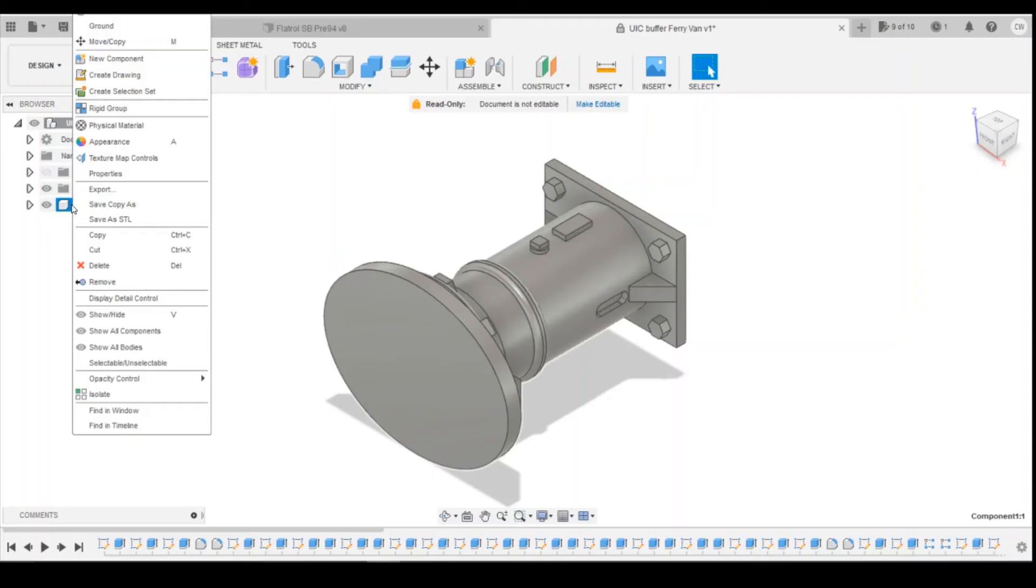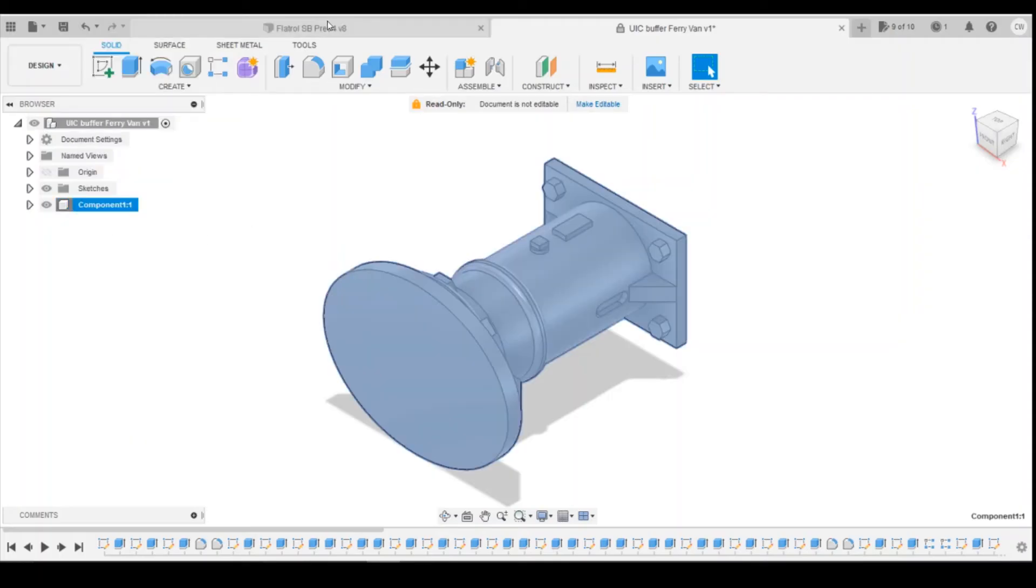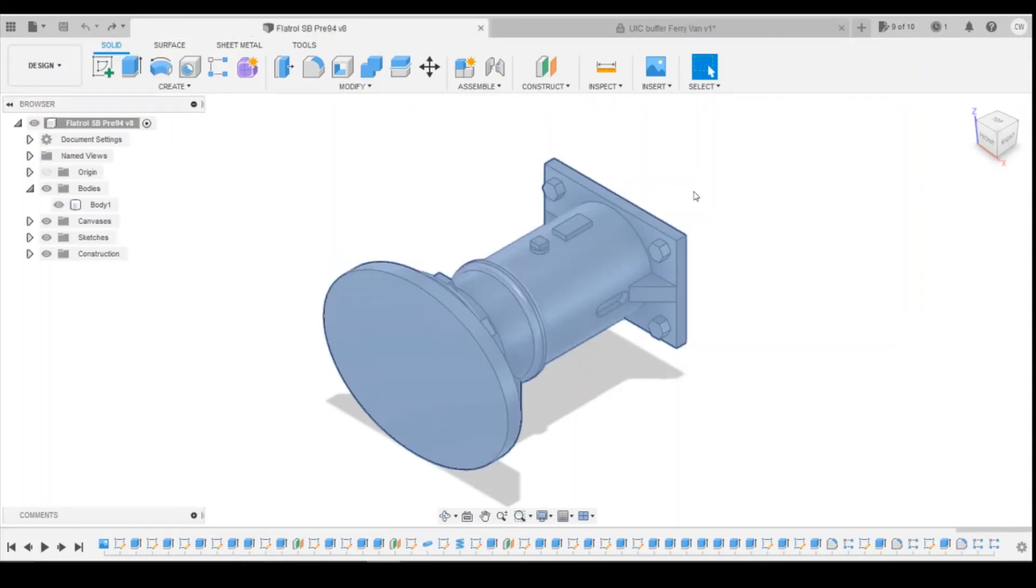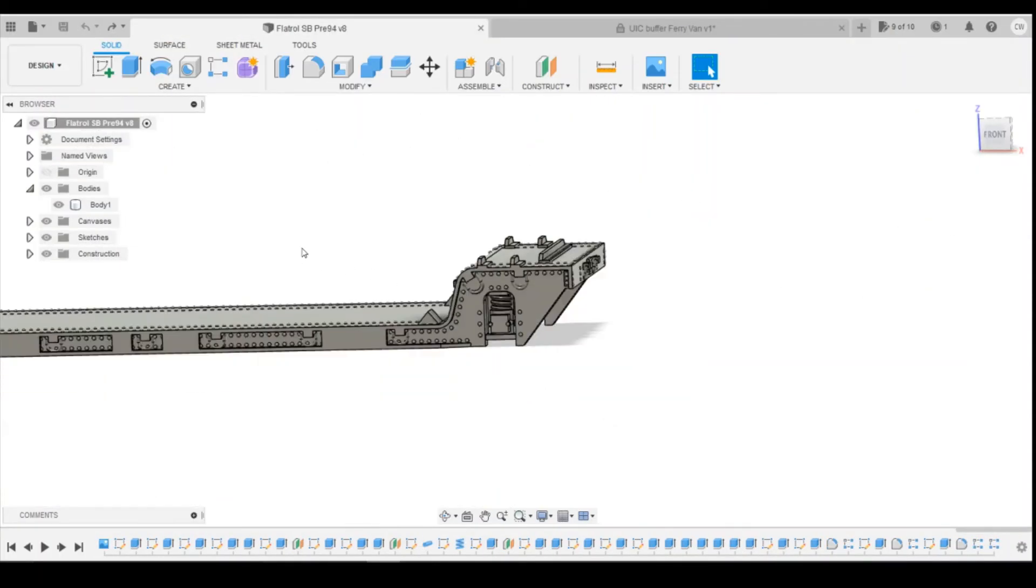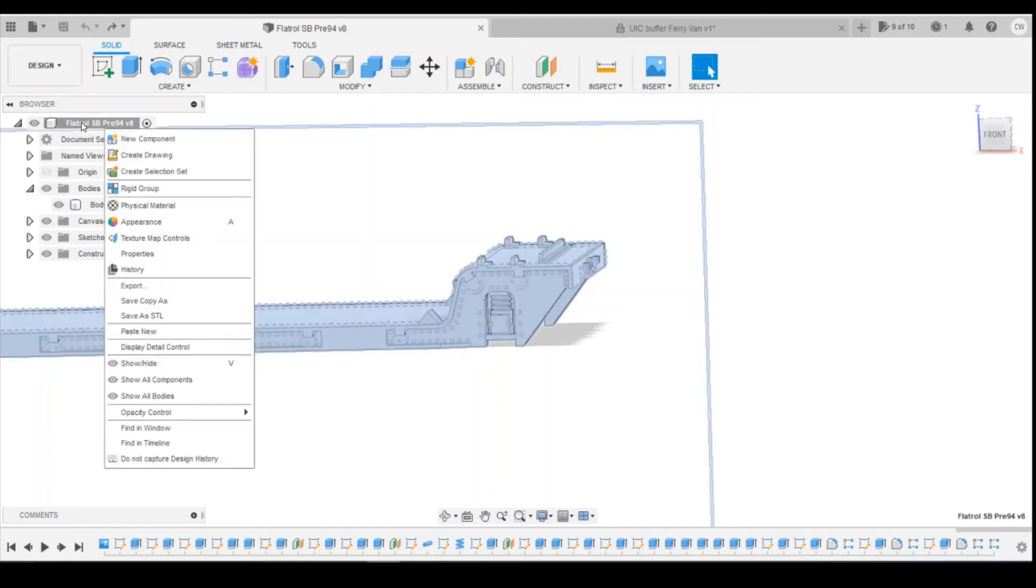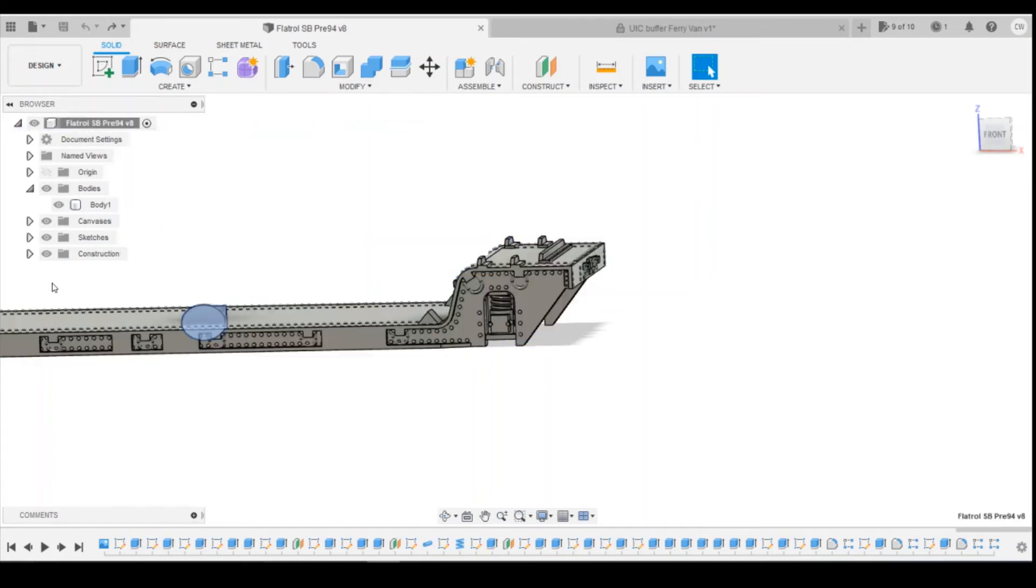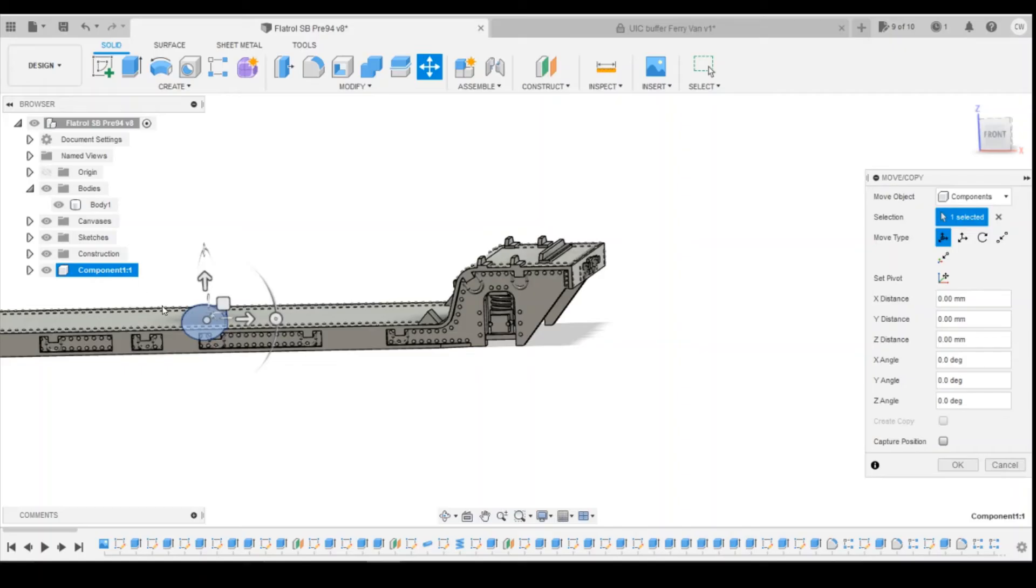You can then right click on there, copy, and then you can come across into our folder, come up to the top, right click, paste new, and that imports the component.